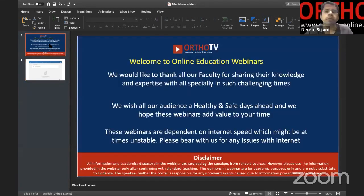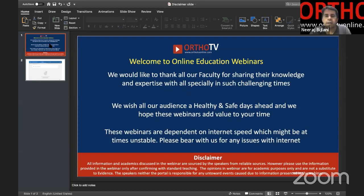With us we have three eminent orthopedic surgeons: Dr. Chandak from Nagpur, Dr. Gadegone from Chandrapur, and Dr. Didi Tarna from Mumbai. Besides that, we have three moderators: Dr. Yogesh Chalphalde, Dr. Nitin Kimmatkar, and Dr. Vijayanand Lokhande.